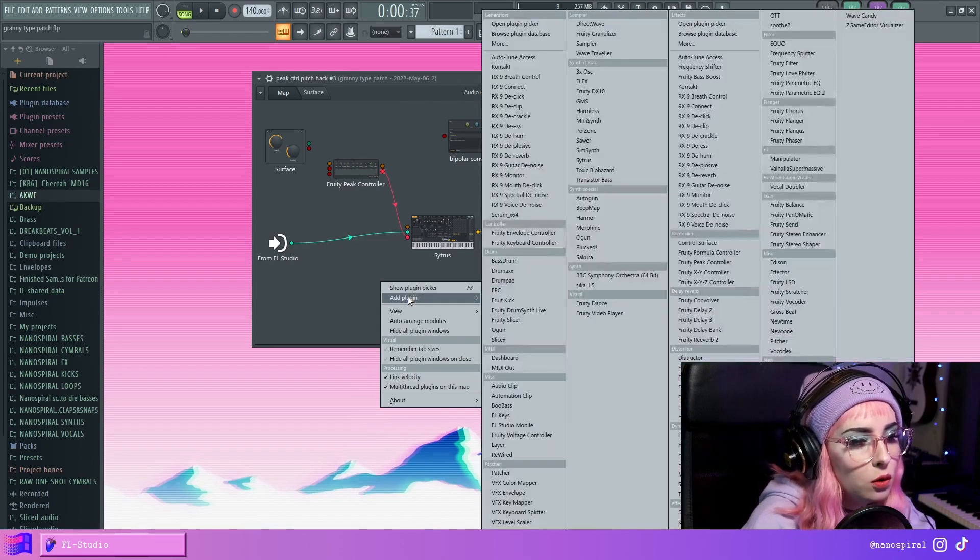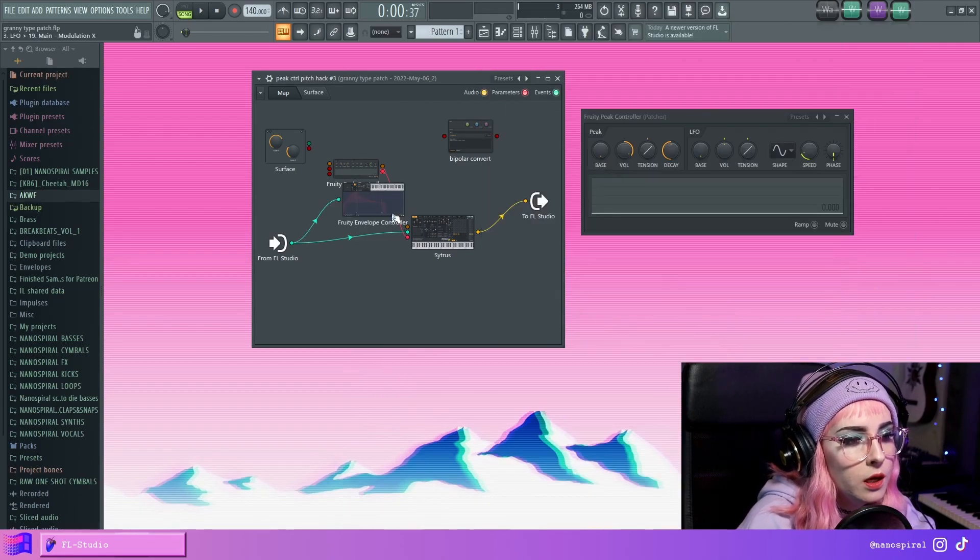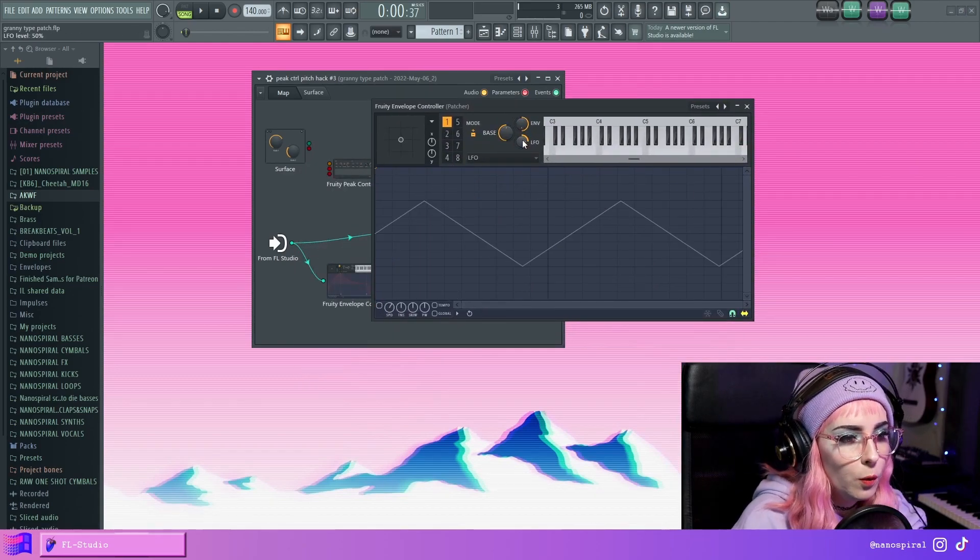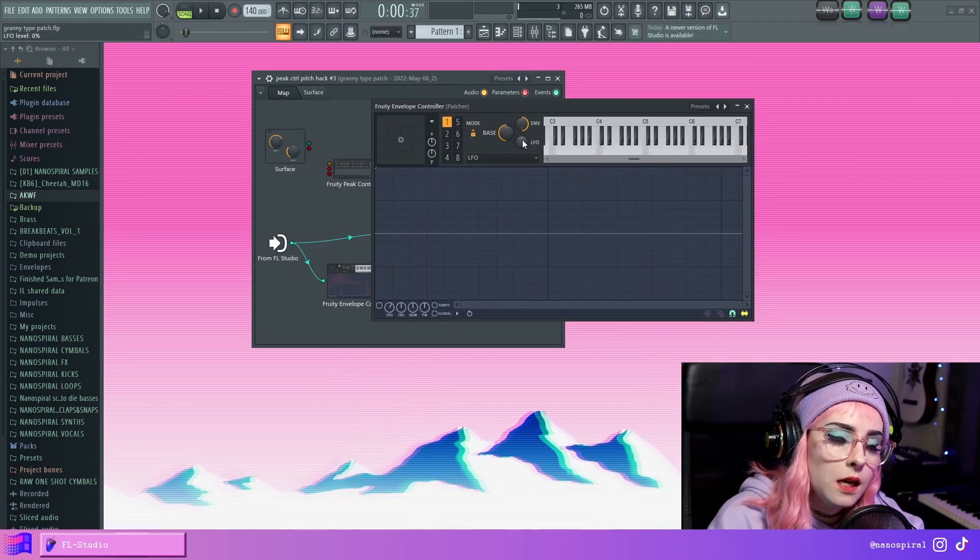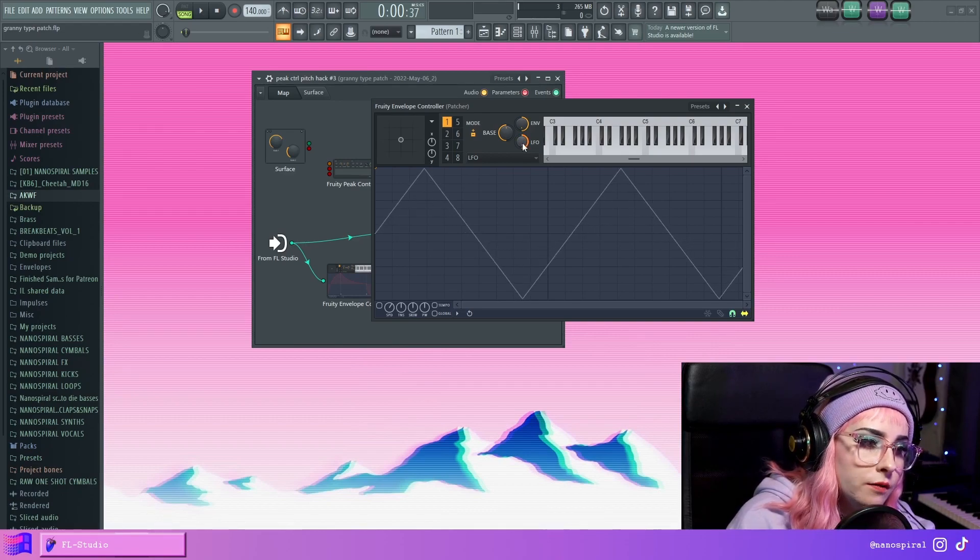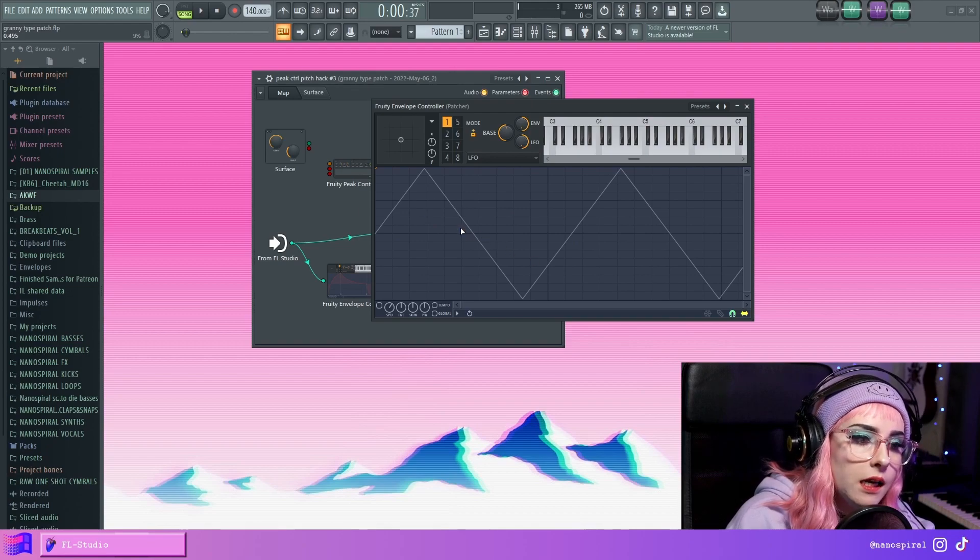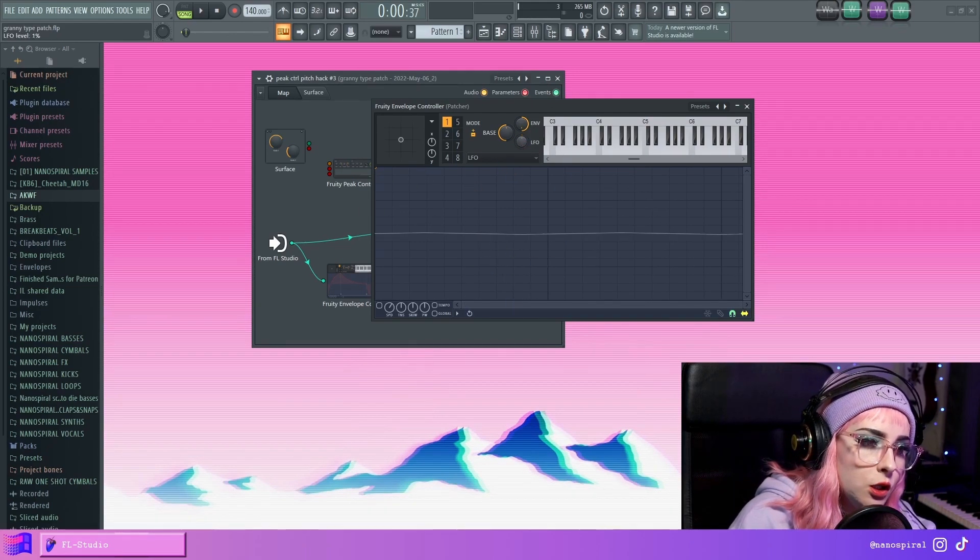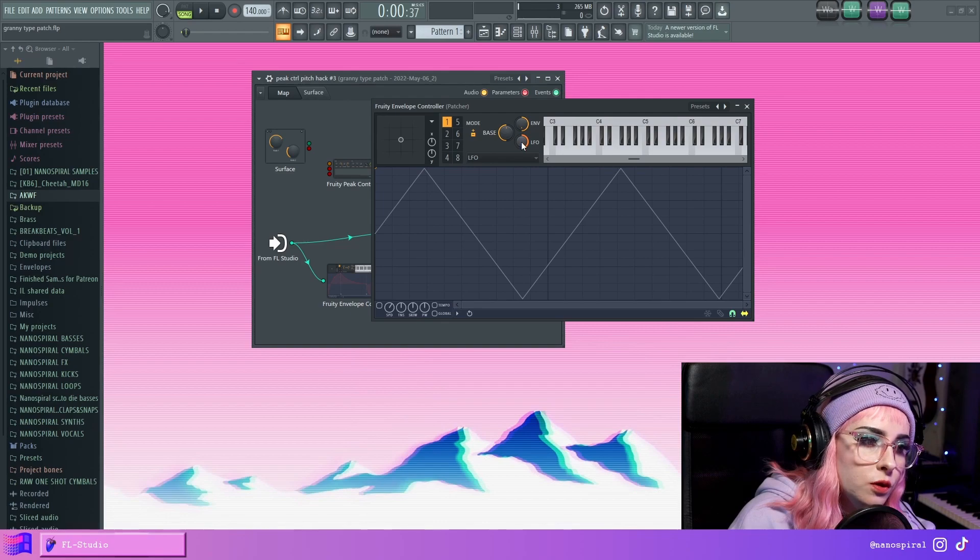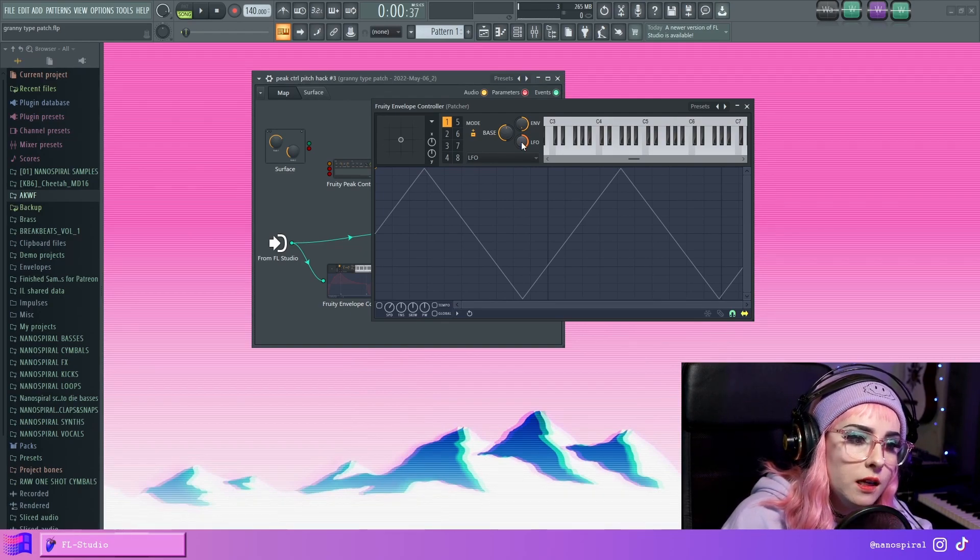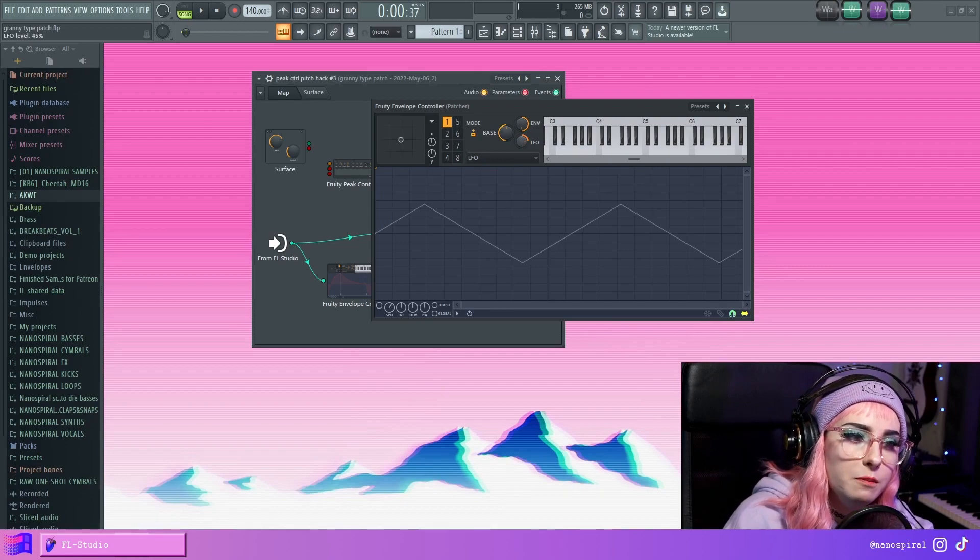A bipolar would be similar to the Envelope Controller. So here we can see that when I adjust the LFO, it'll start from the center. So it has a negative side and a positive side. What if we want to use Fruity Peak Controller specifically and change it into this type of behavior?